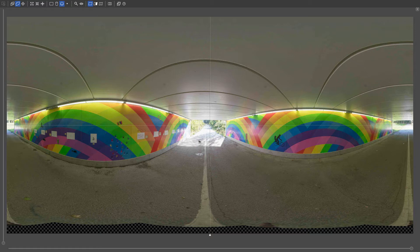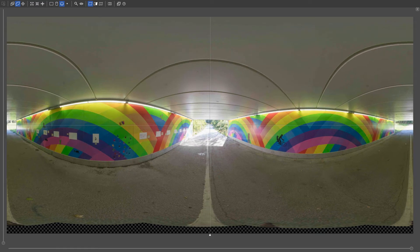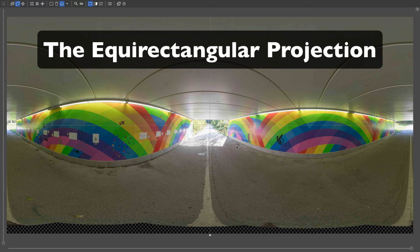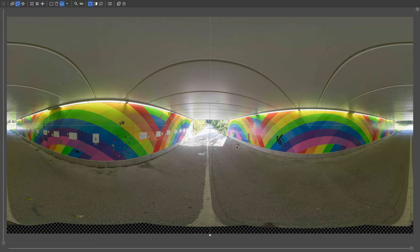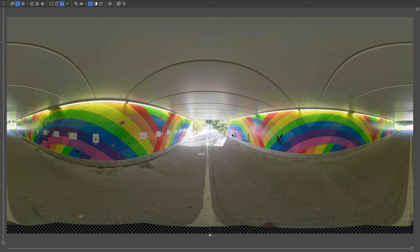Alright, so now we've got this view here again that you've seen before. And this is what we call the equirectangular projection. So equirectangular, just for the word, actually means it preserves right angles. So anything that's a right angle in real life will be a right angle even in this sort of projection here.